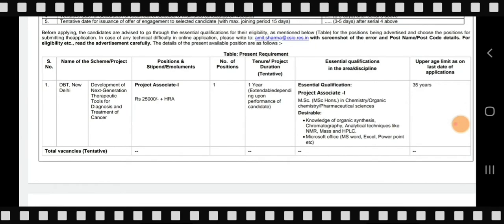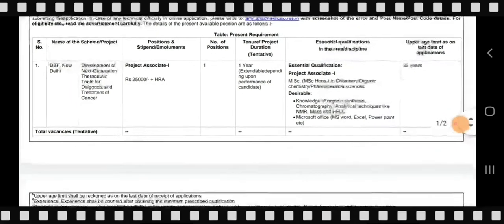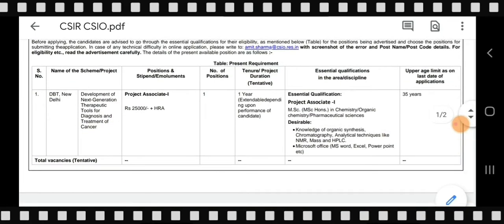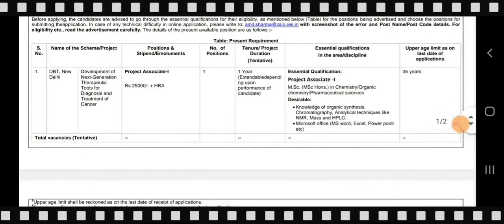Now let's talk about the project. The scheme is from DBT New Delhi — Development of New Generation Therapeutic Tools for Diagnosis and Treatment of Cancer. The position available is Project Associate 1. The stipend is Rs. 25,000 plus HRA. Only one position is available, with a tentative tenure of one year, extendable based on performance.